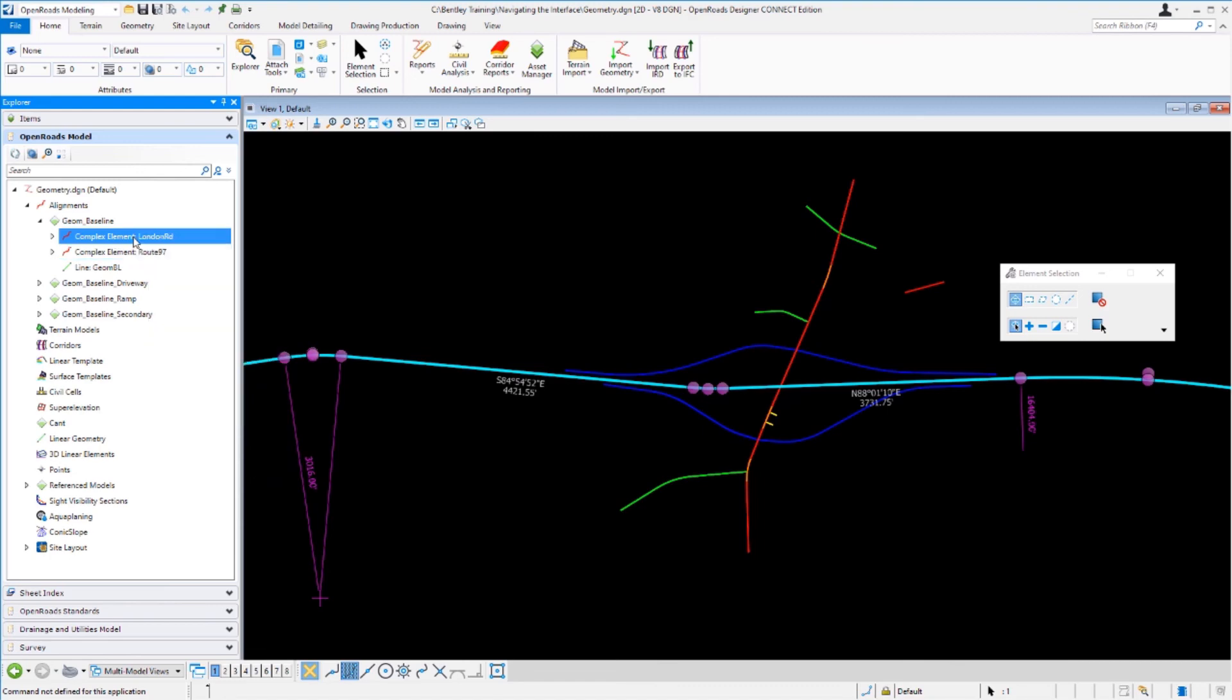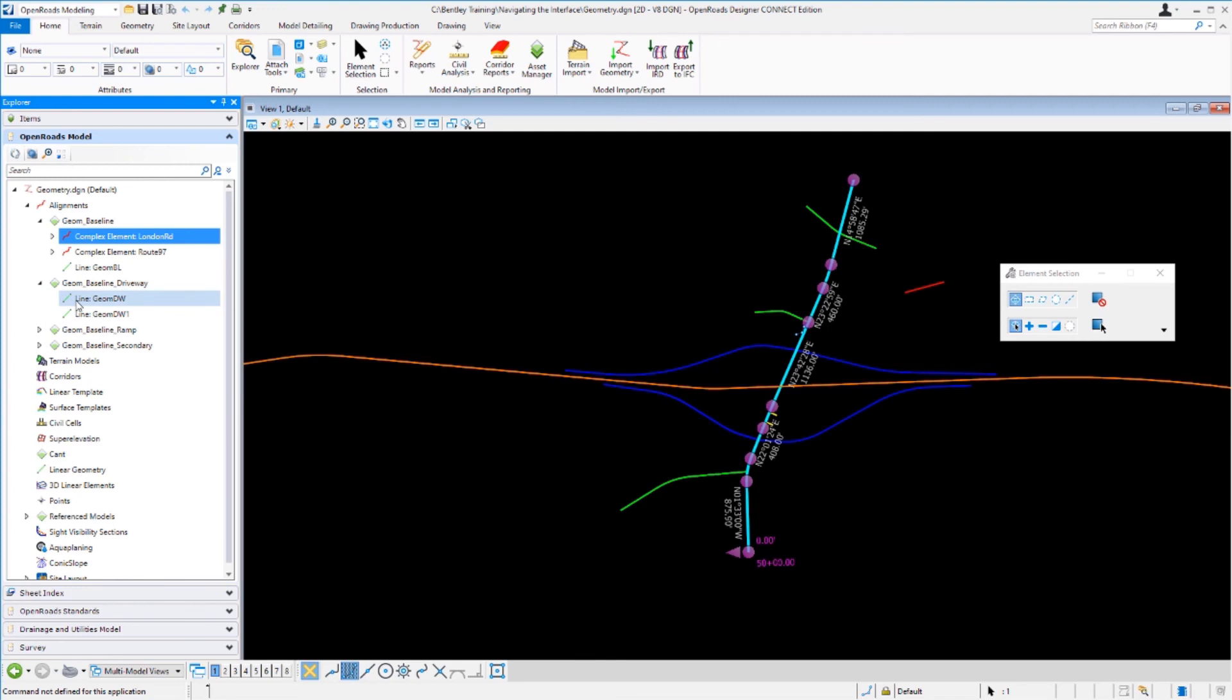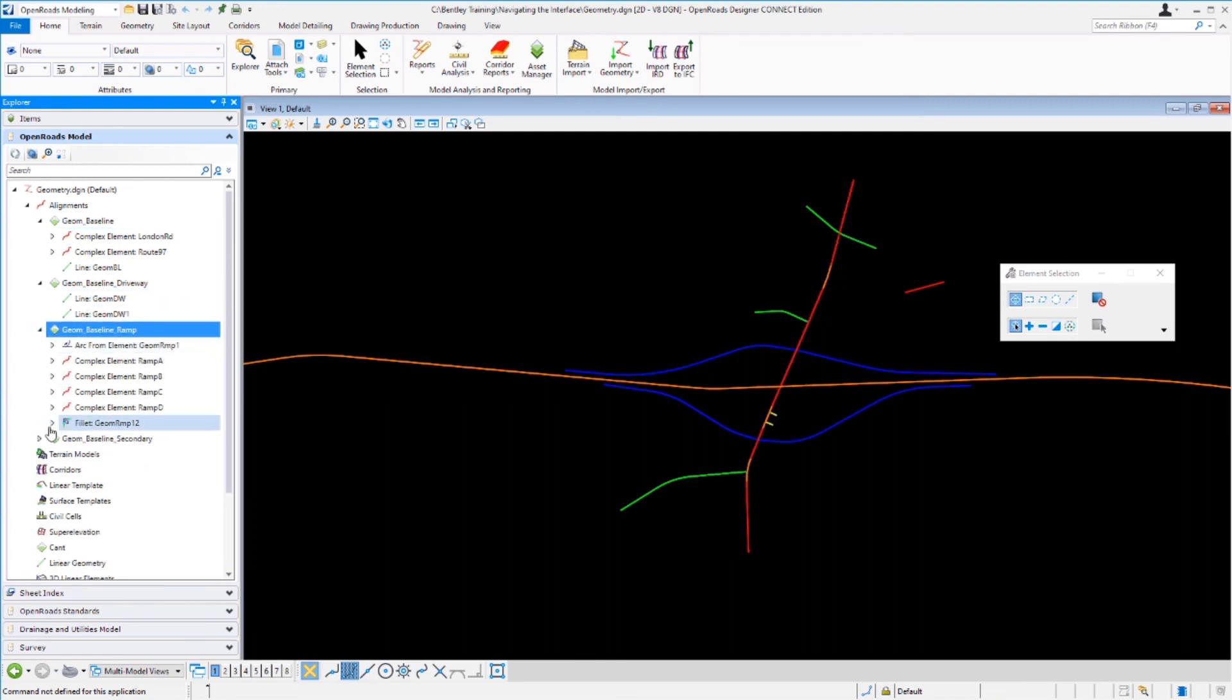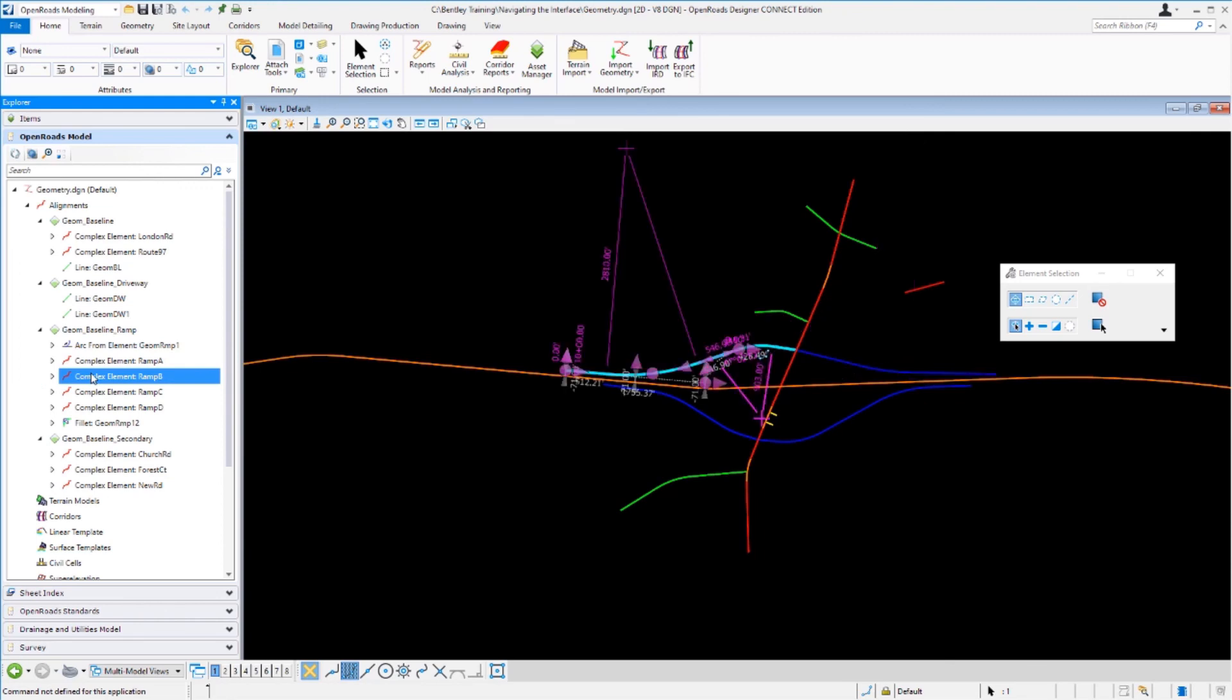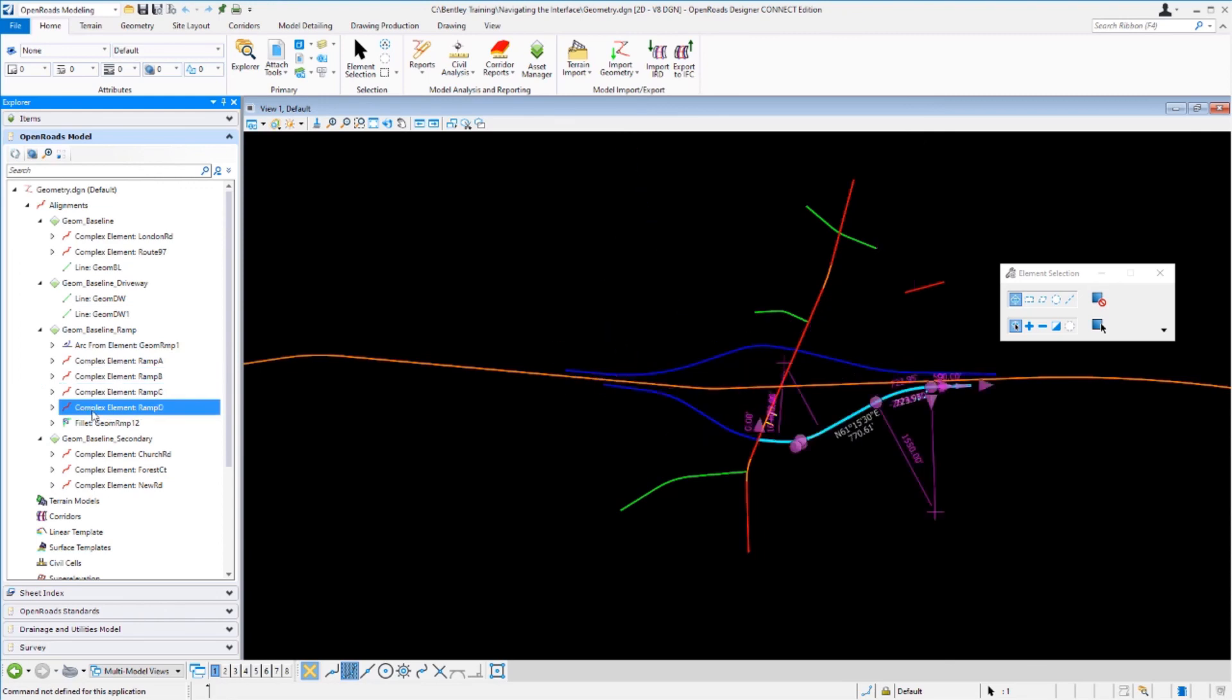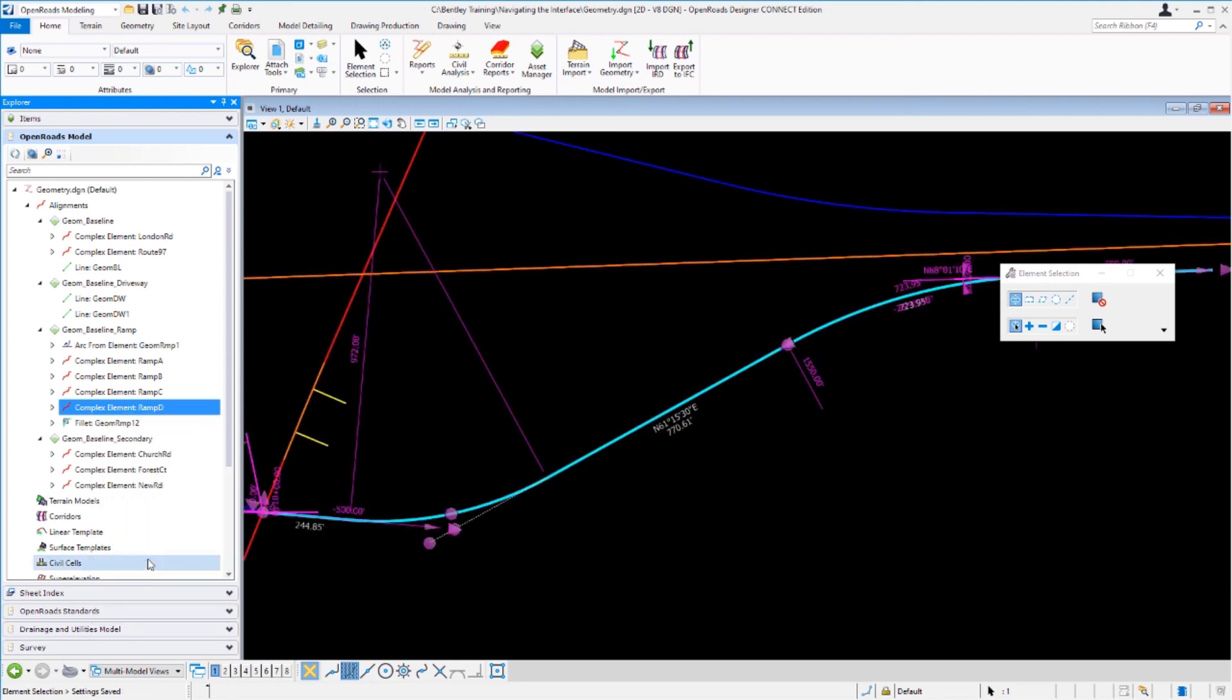Take a moment and just explore some of the alignments in the file here. You can see selecting each one of these highlights it in the view. If you do a right click and you say zoom to, it will zoom you to that particular element and give you a closer look at the data. That's essentially how the open roads model works.